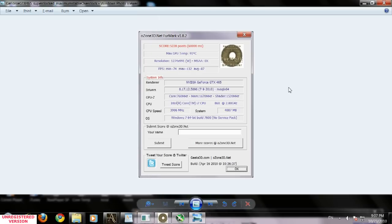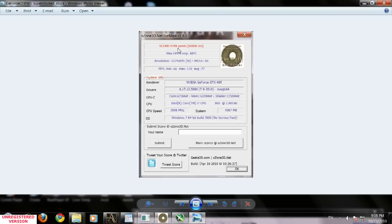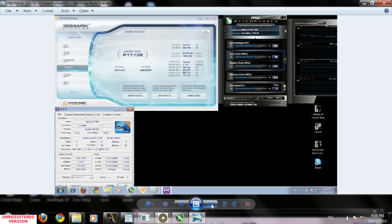FurMark is a nice test. I have 5228 points when overclocked and 4598 points at stock—almost a 1000 point increase, which is good. Then I did the test in 3DMark Vantage.